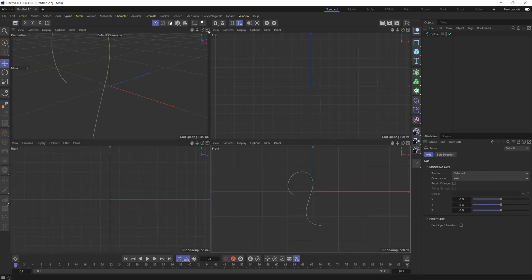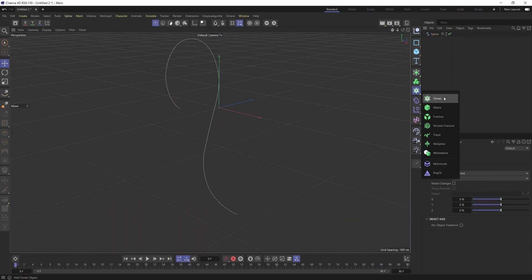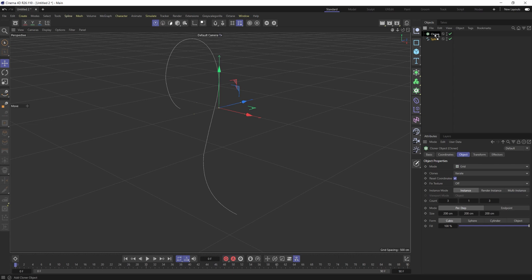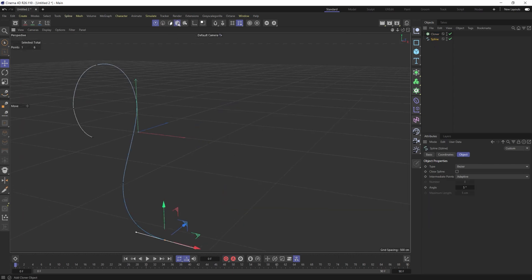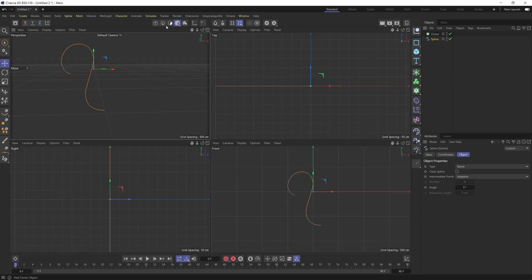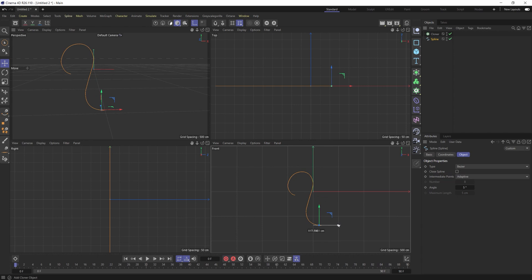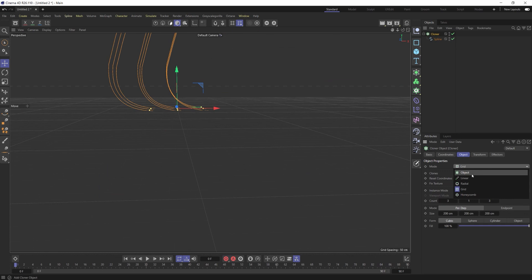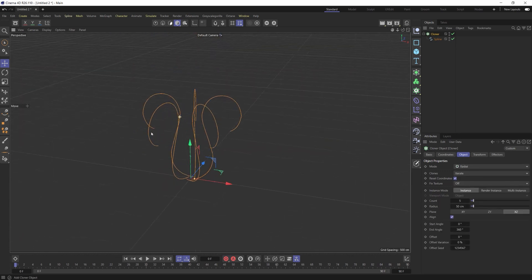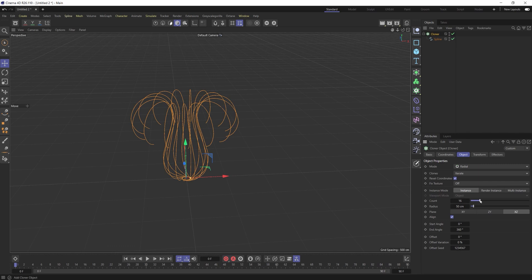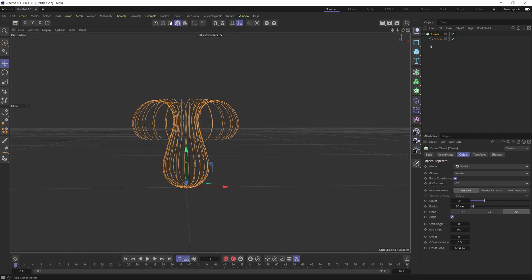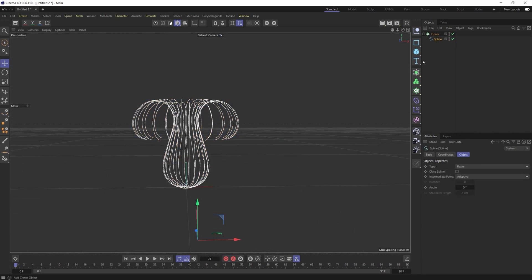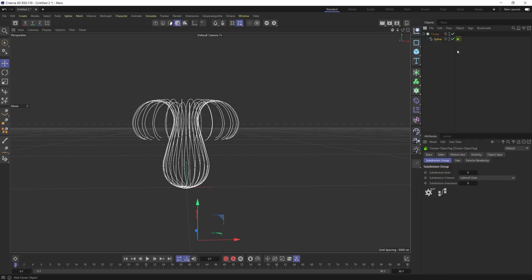Once you get that where you're kind of happy with, all we're going to do is throw this into a cloner object. But before we do that, we want to make sure that our anchor point is moved down to this center point. It'll just make everything a little bit easier. So we'll enable the Axie tool and I'll just move this down roughly to that point and disable enable Axie, throw it into the cloner, change the cloner to radial. You can already see this kind of digital flower shape taking form.